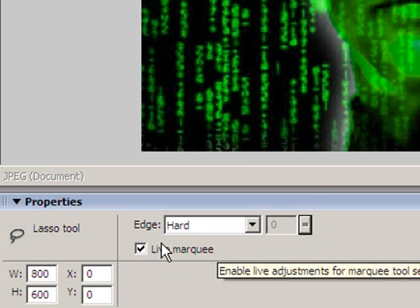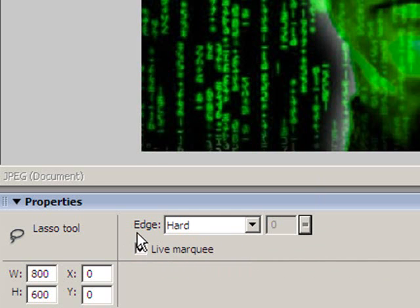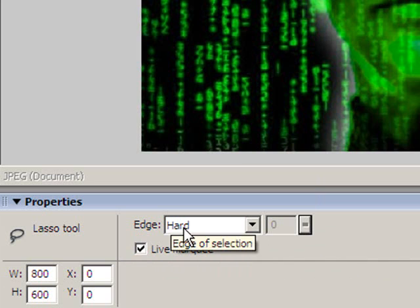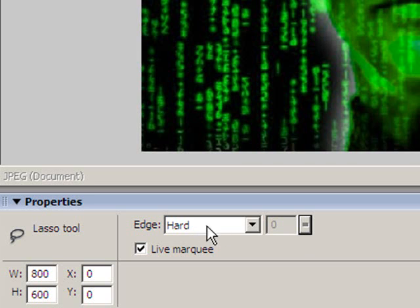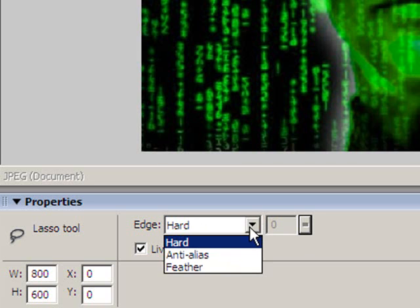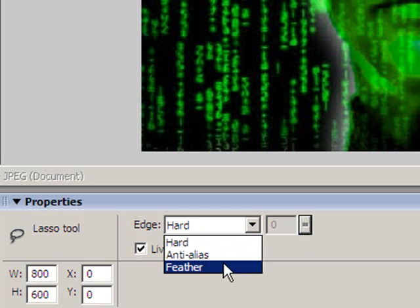Your one will look like this - the edge and the properties is hard. That means whatever we cut out using this lasso tool at the moment, it's going to have quite a distinct hard solid edge to it. What we're trying to do though is create a softer look to our edges, so we choose from the pull down menu here the feather option.